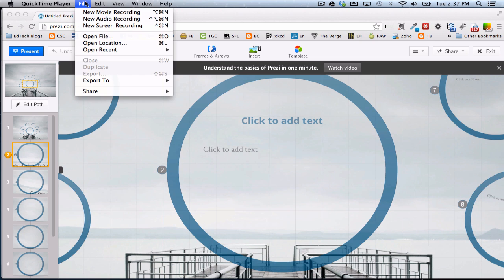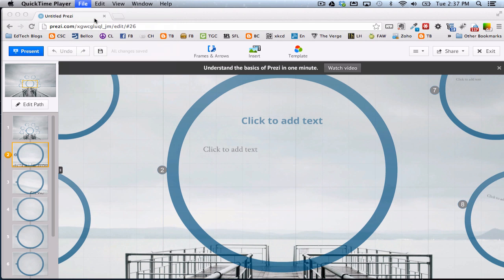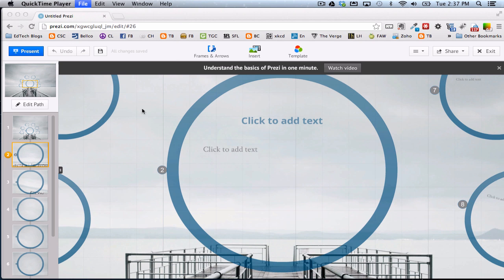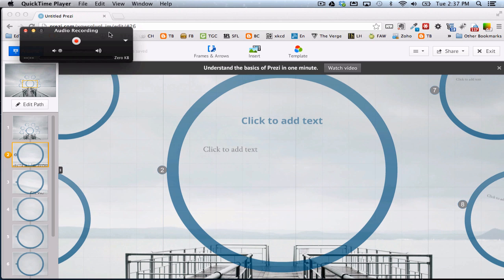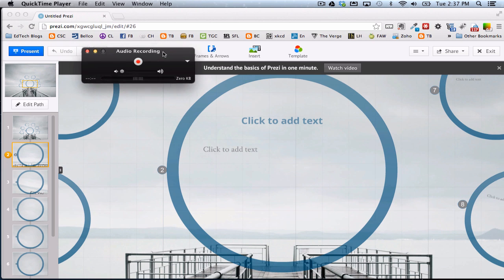You see it here. And I can go File, New Audio Recording. And here's a little window for me to record audio. And you see as I talk, it has the waveforms there. So I'm going to go ahead and hit Audio Recording.